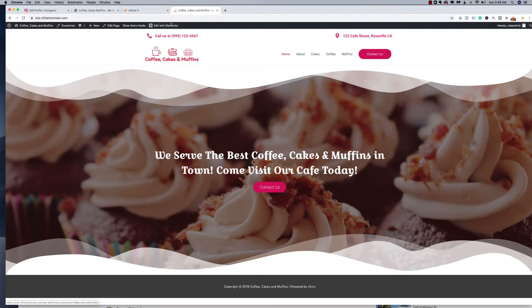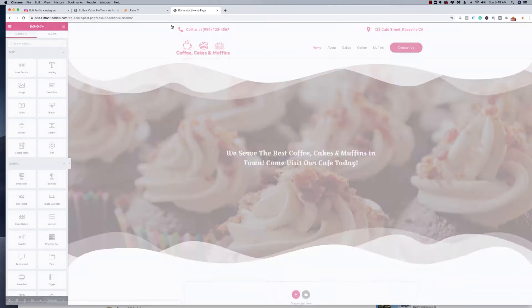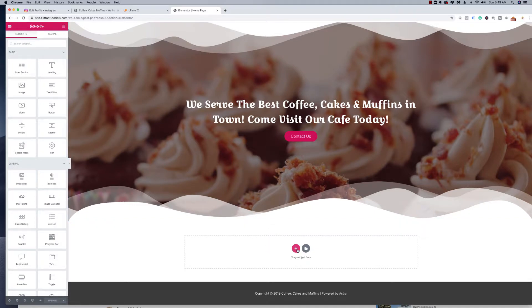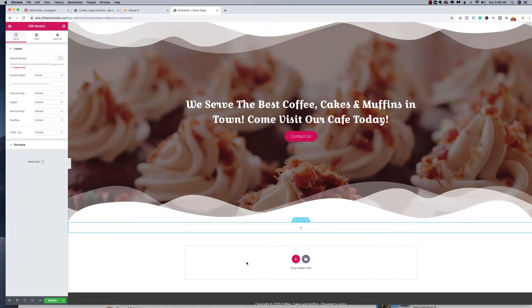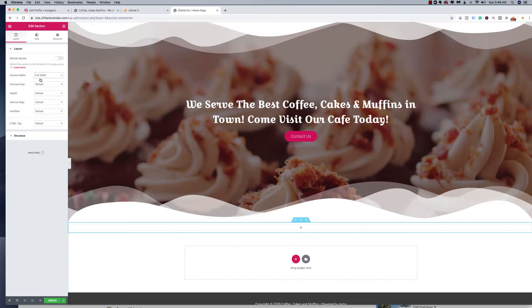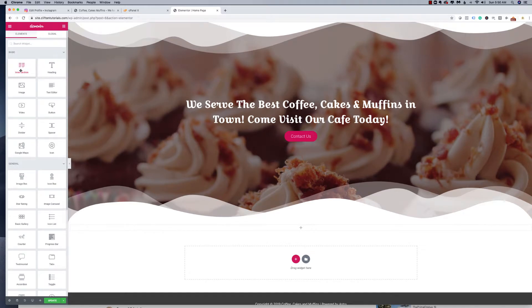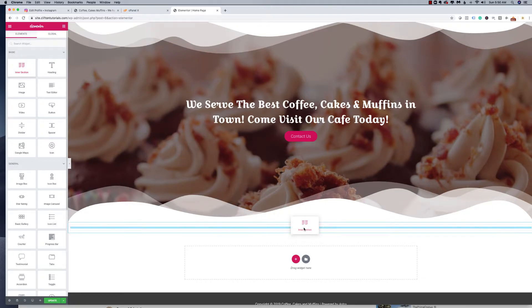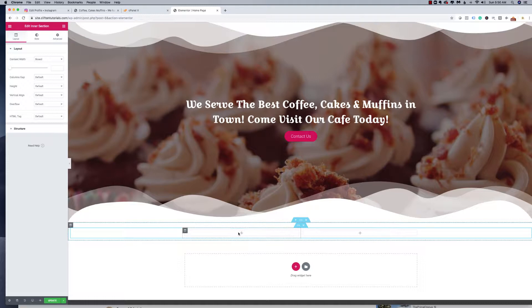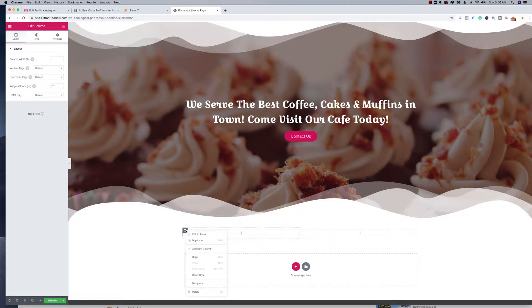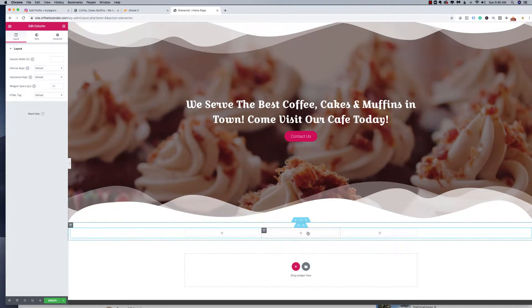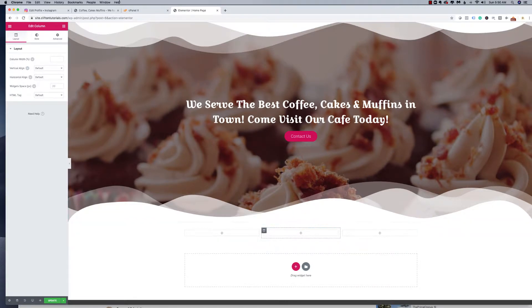I'll click Edit with Elementor on our website and add a new section. I like to add the one-column section first and configure it to be Full Width under Layout, Content Width. Then I'll click the plus sign inside it to open up the Elementor elements tray and drag the Inner Section element into the top container. Then I'll add an additional column by right-clicking the column icon and clicking Add New Column, giving us three columns total.